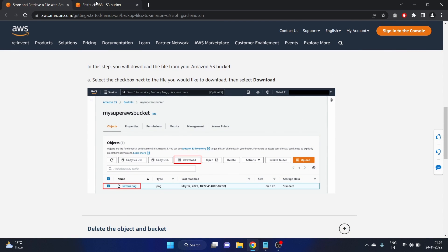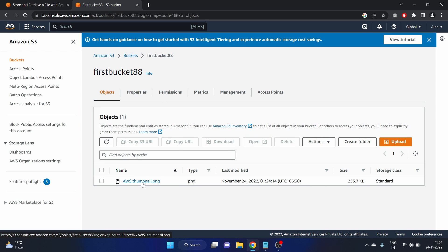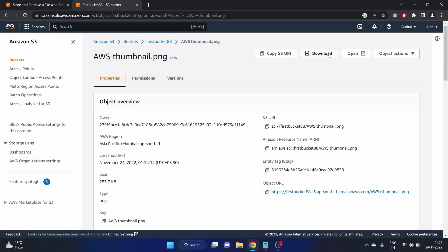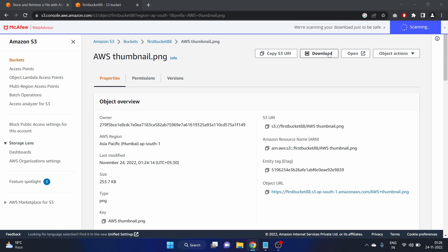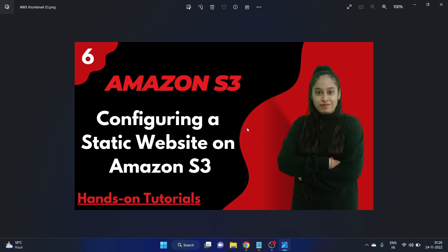So let's go to the object here. Click on a object that you want to retrieve. And here we have this download option. Just make sure that you are clicking on this download option. This particular file is downloaded. That's cool.